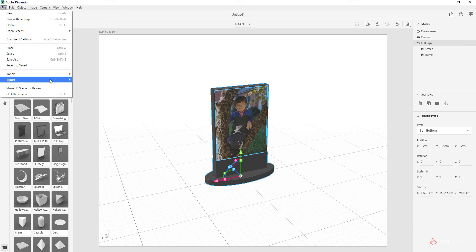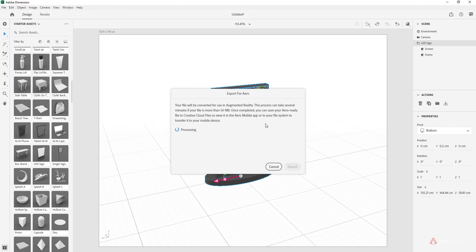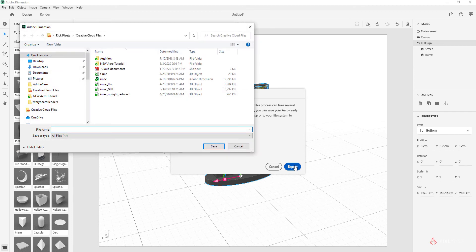File, Export Selected for Aero gives you a message about file size. It's better to do anything less than 50 megabytes. And we can export there.